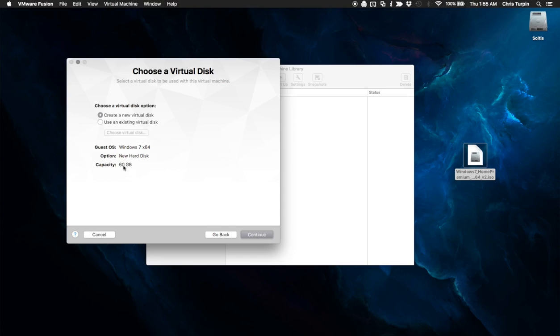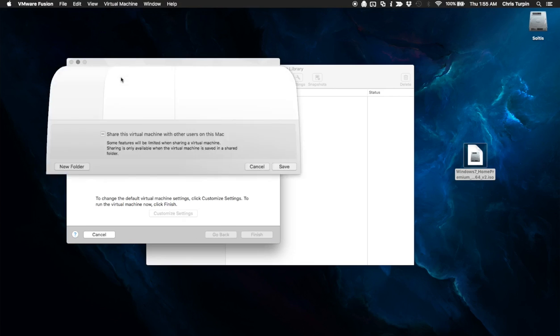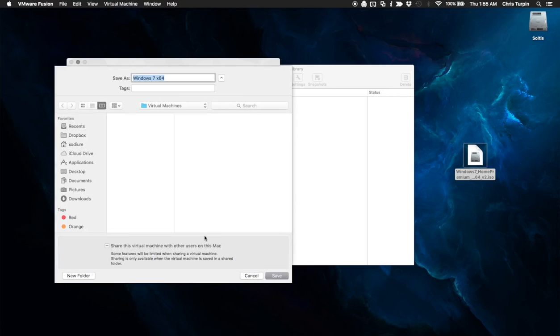Create new 60 gig hard disk. That is fine for what we're about to do. Click customize settings. And we're going to name this boot camp installer.